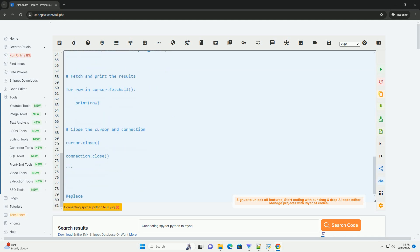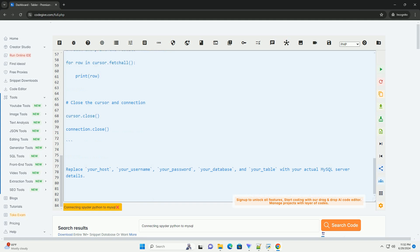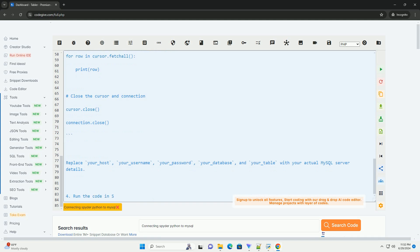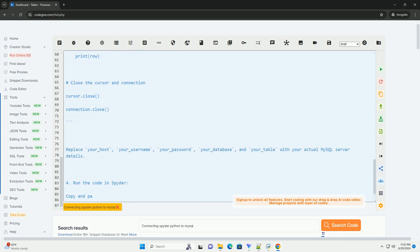Step 2: Set up a MySQL database. Make sure you have a MySQL database set up where you can connect to. You will need the database host, username, password, and database name for the connection.